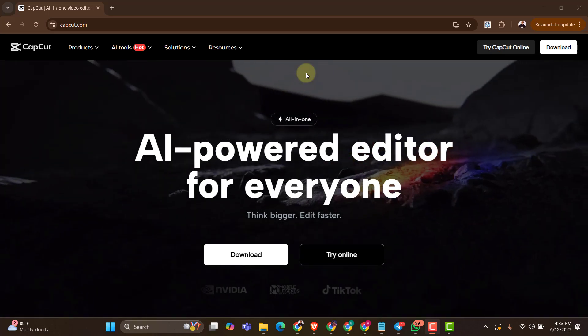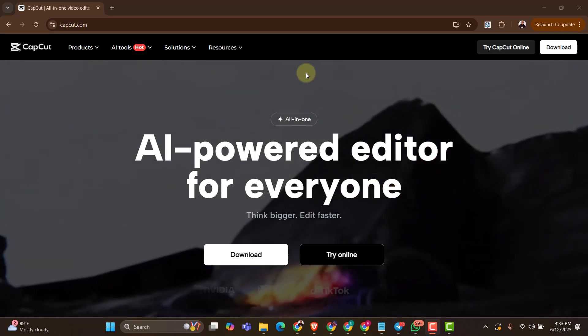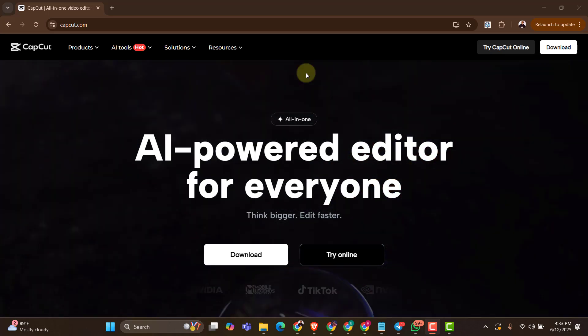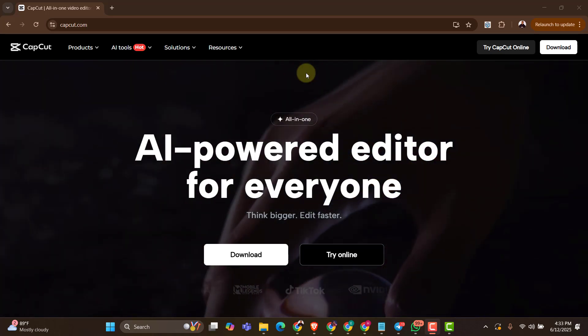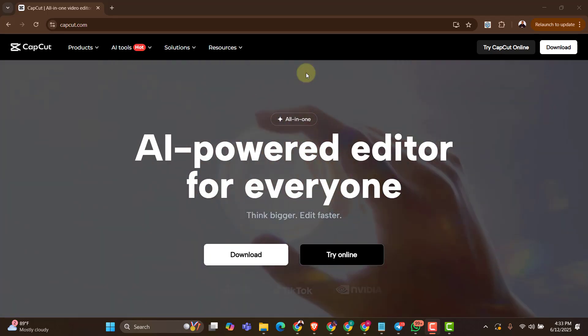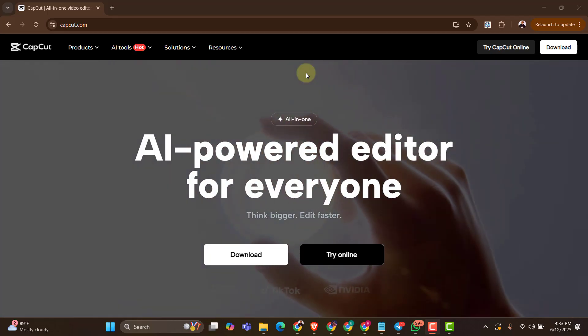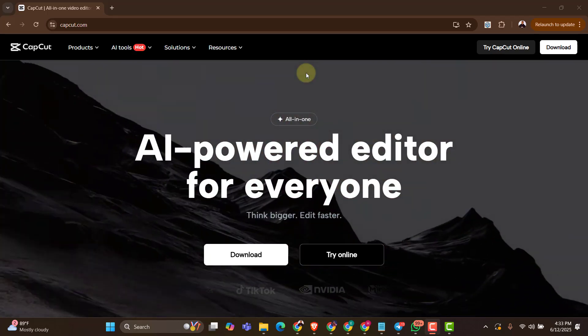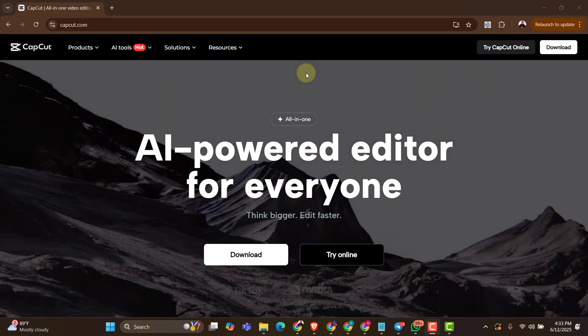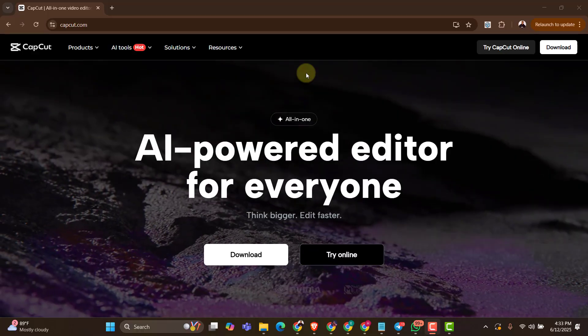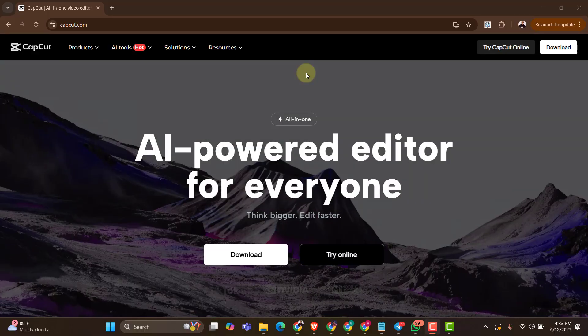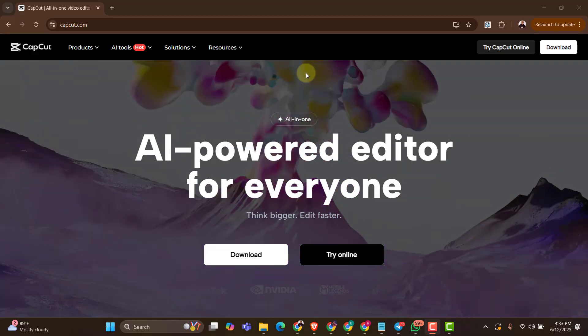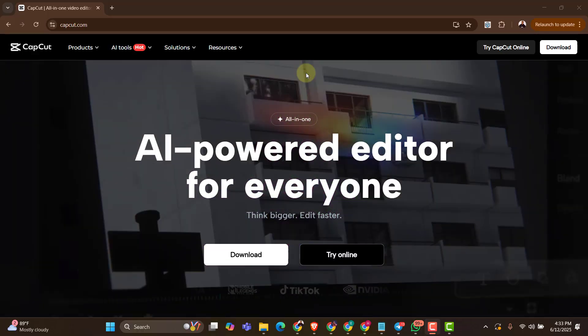Hi guys, welcome to this video. If you clicked on this video, you are probably a fan or user of CapCut, if I may say it that way. So in this video, I'm going to teach you how to use CapCut on your PC for free.